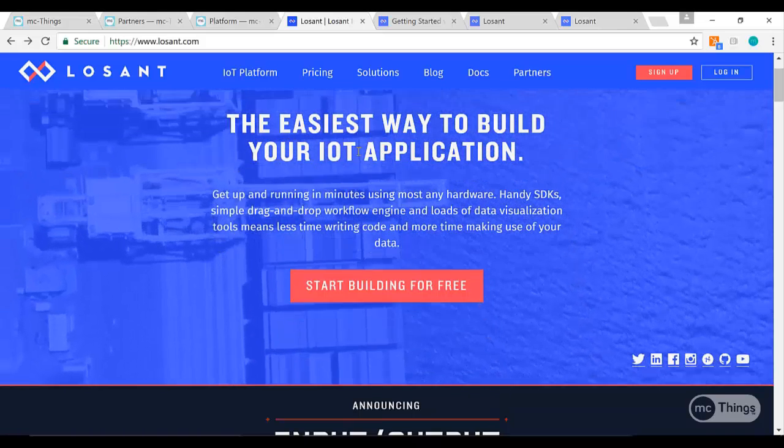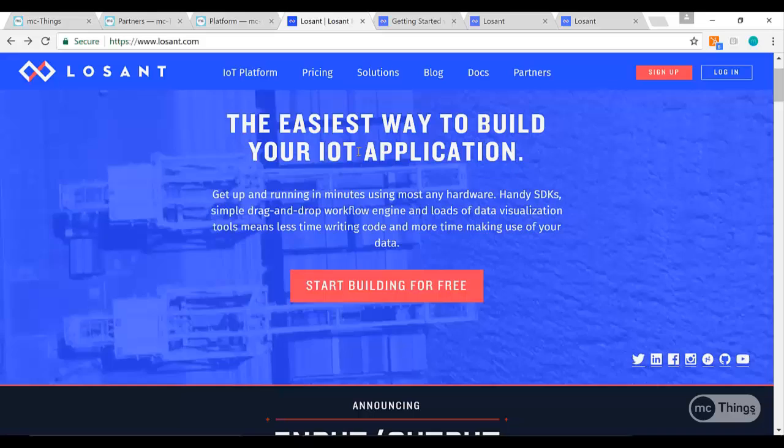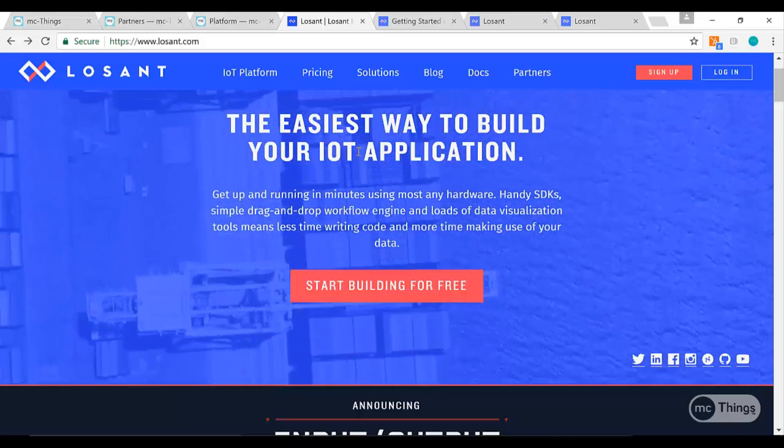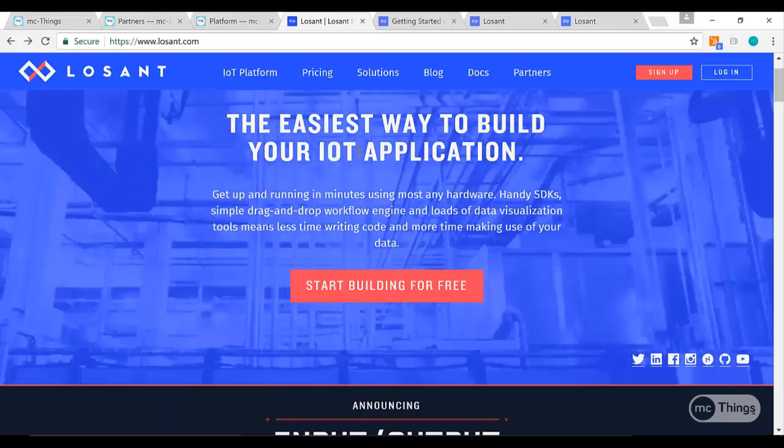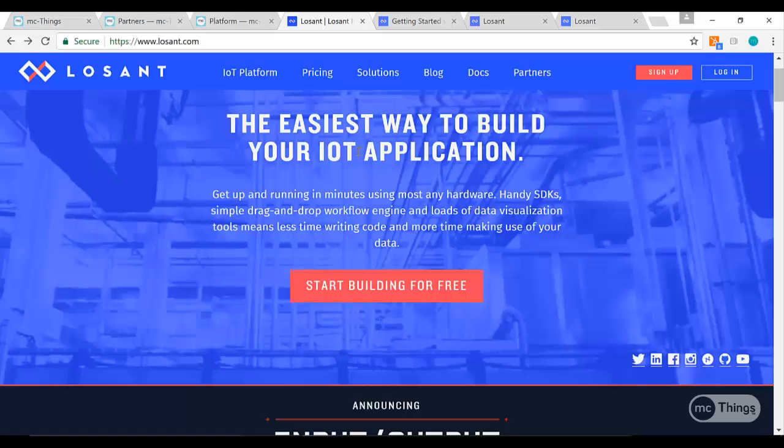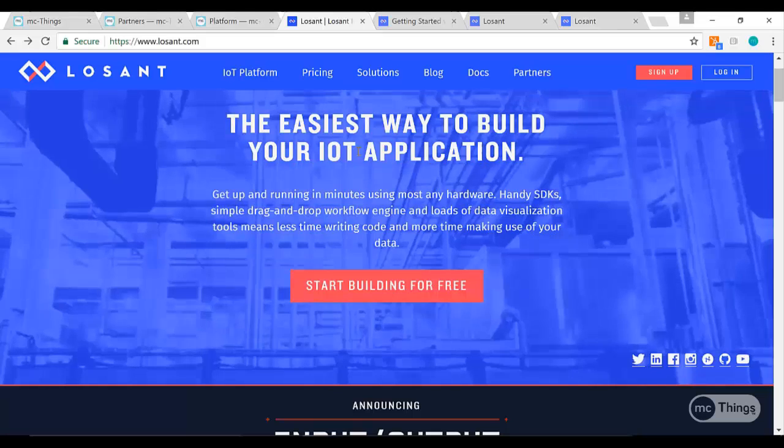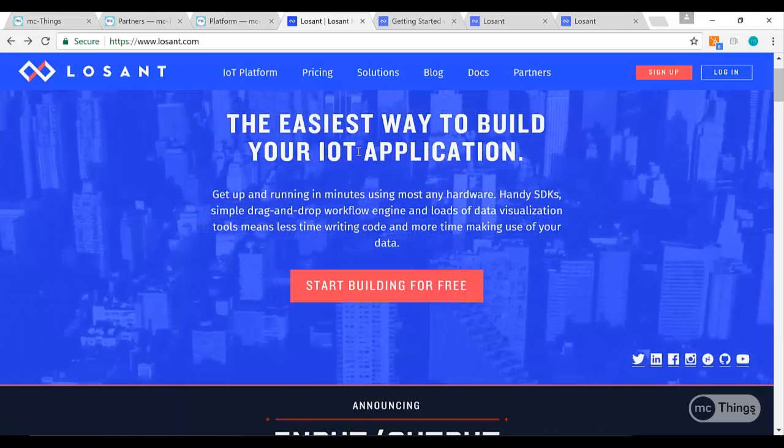If you're a do-it-yourselfer or if you're a company and you're just starting some proof of concepts or a pilot, they have really great pricing. It gives you up to 10 devices free.